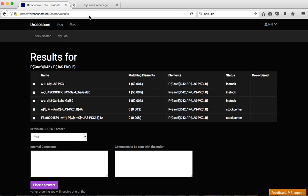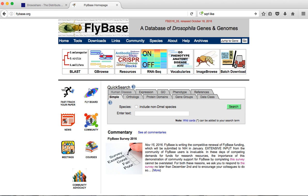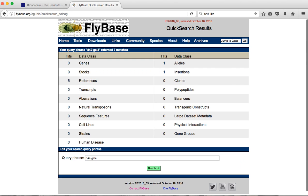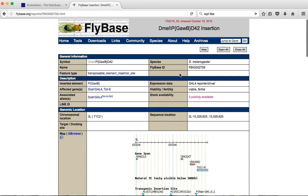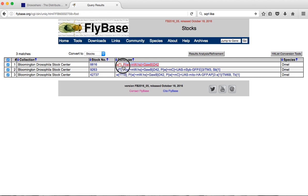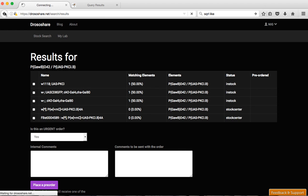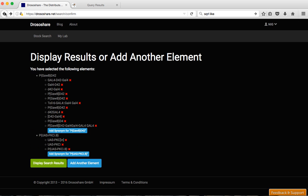You can also see that we didn't see D42-Gal4 in stock centers. So this can happen. If you look here on flybase for D42-Gal4, see that there is one insertion, it's the one we're looking for and there's three stocks available. And you see here that it's named slightly differently here, which is not in our search. So here we just go back one button and add here a synonym for D42-Gal4.